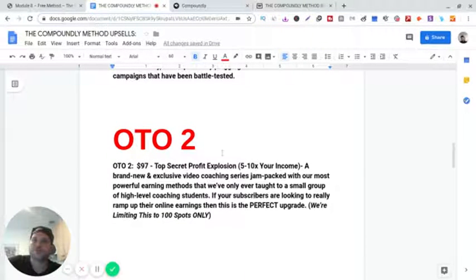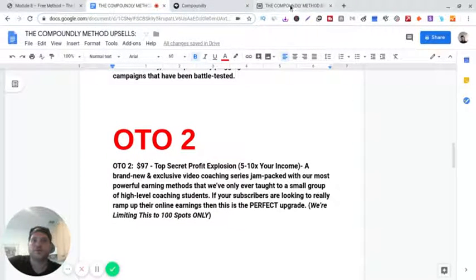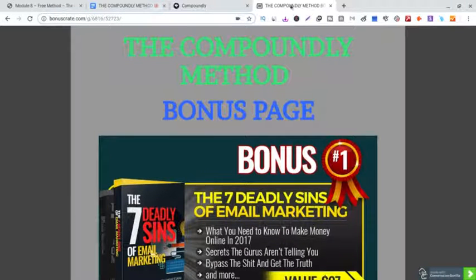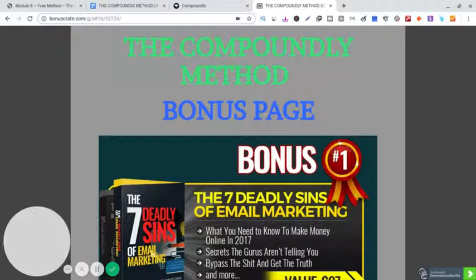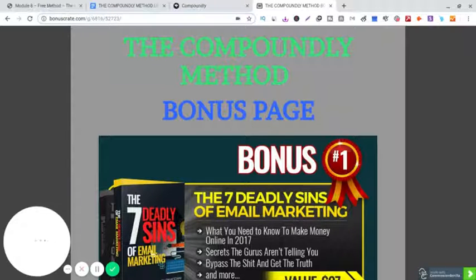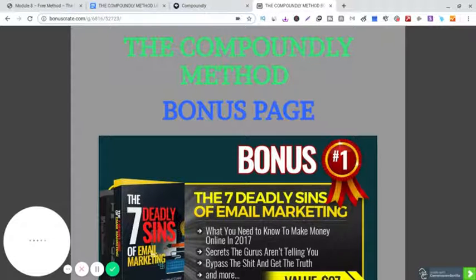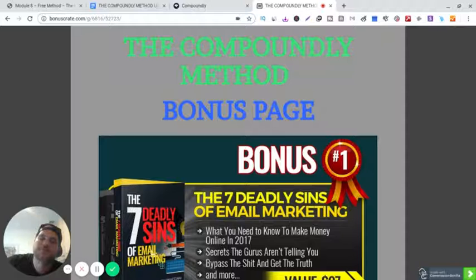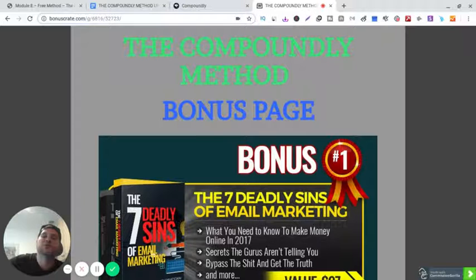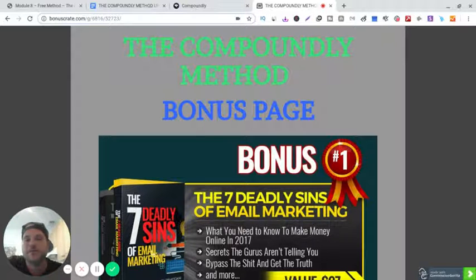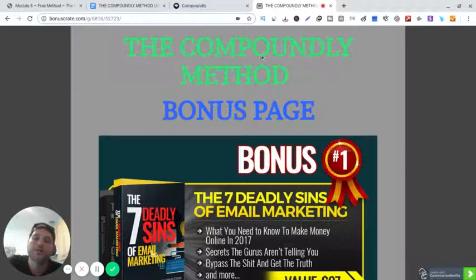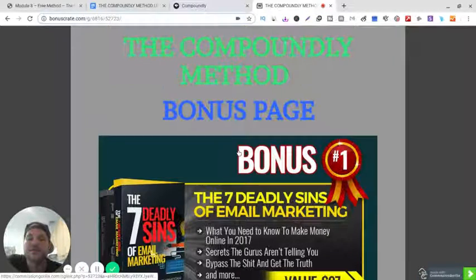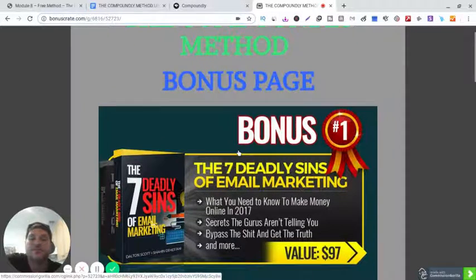All right, so my bonuses are here for this training, this method. Because it's email marketing, he shows you how to do email marketing. So I'm going to give you some bonuses on the seven deadly sins of email marketing, what you need to know, how to make money online in 2017, but obviously this is still a working method.